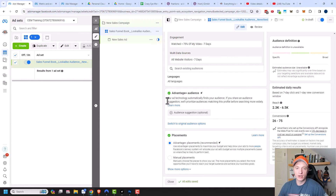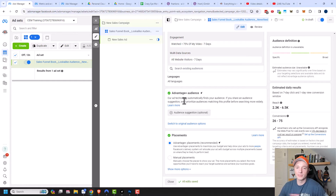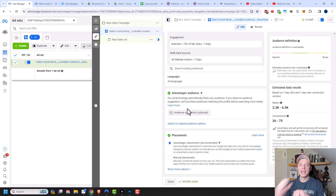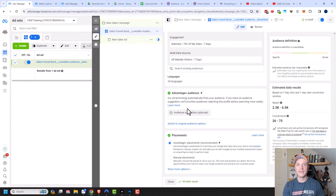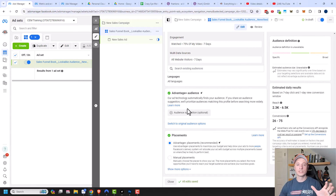Now we have Advantage Plus Audience, where Facebook's ad technology automatically finds your audience. If you share an audience suggestion, it will prioritize audiences matching that profile before searching more widely. Facebook really wants you to go as broad as possible — the algorithm reads your ad and landing page, understands what you're offering, and connects your ad with their entire database of users based on interests, behaviors, and demographics. That's really what they're trying to push right now.